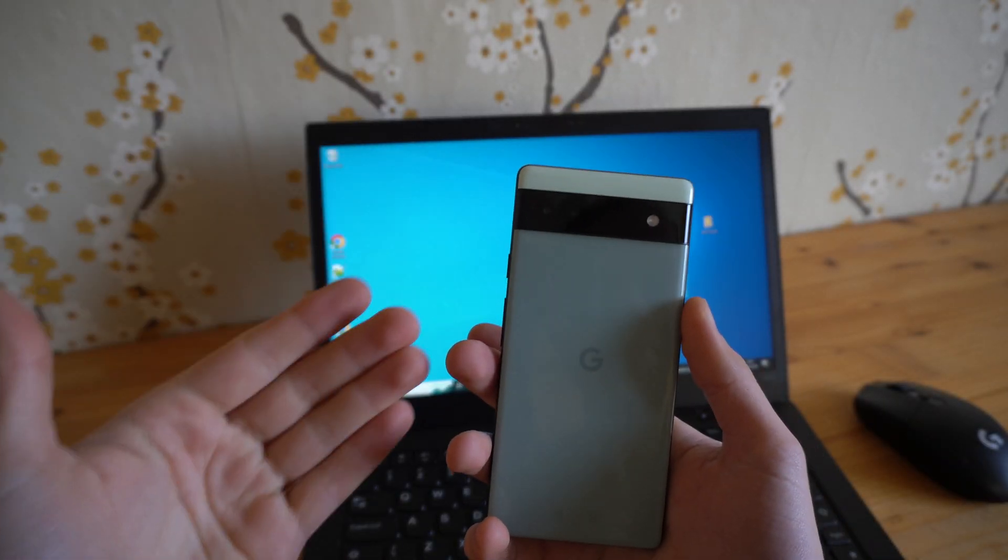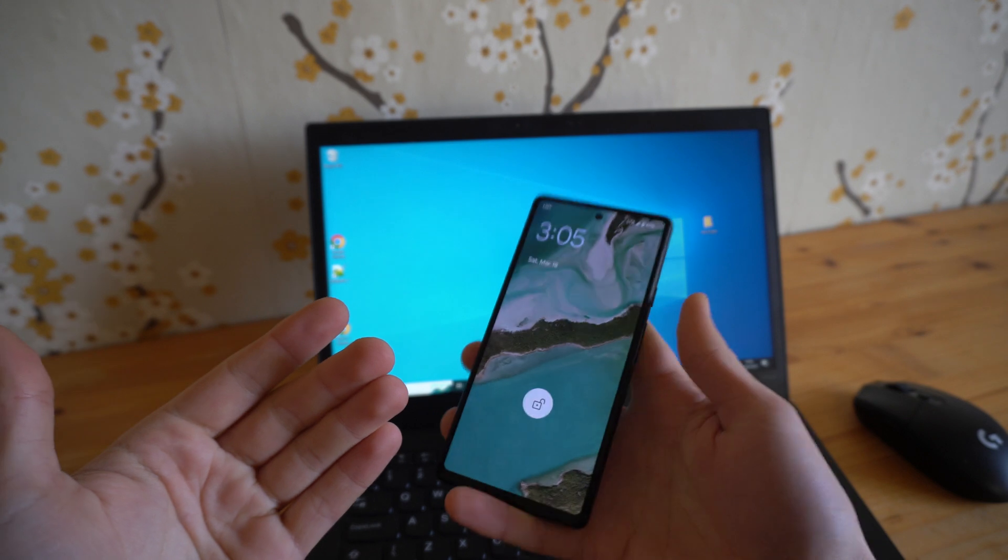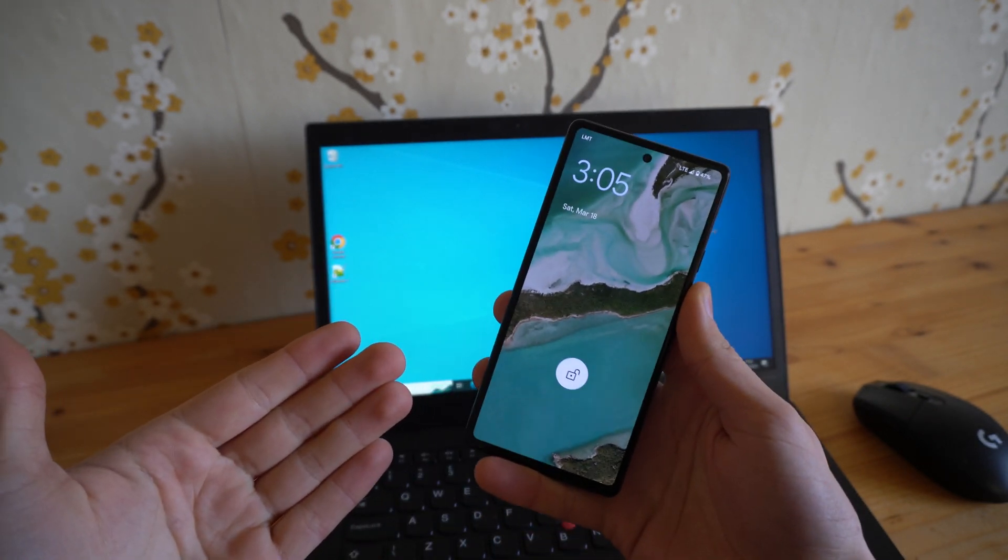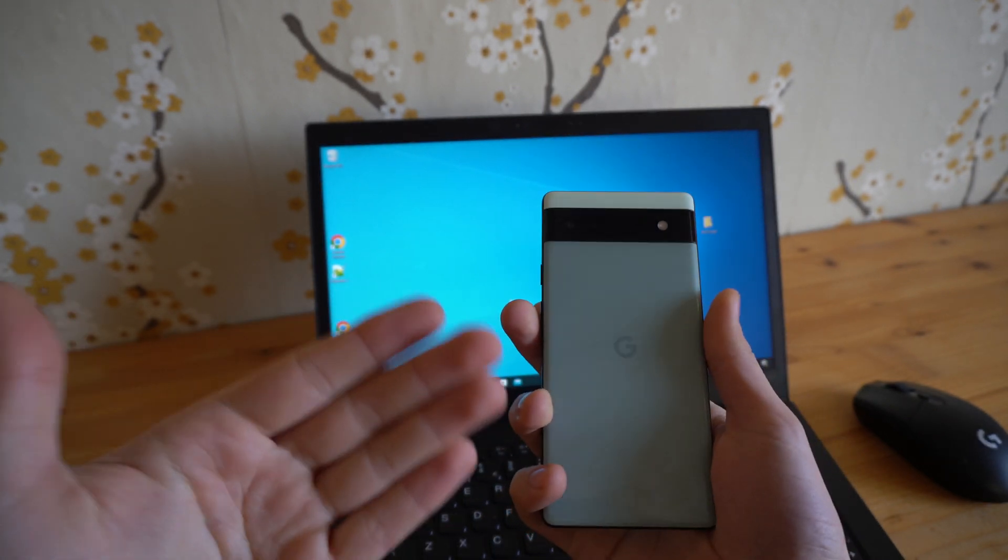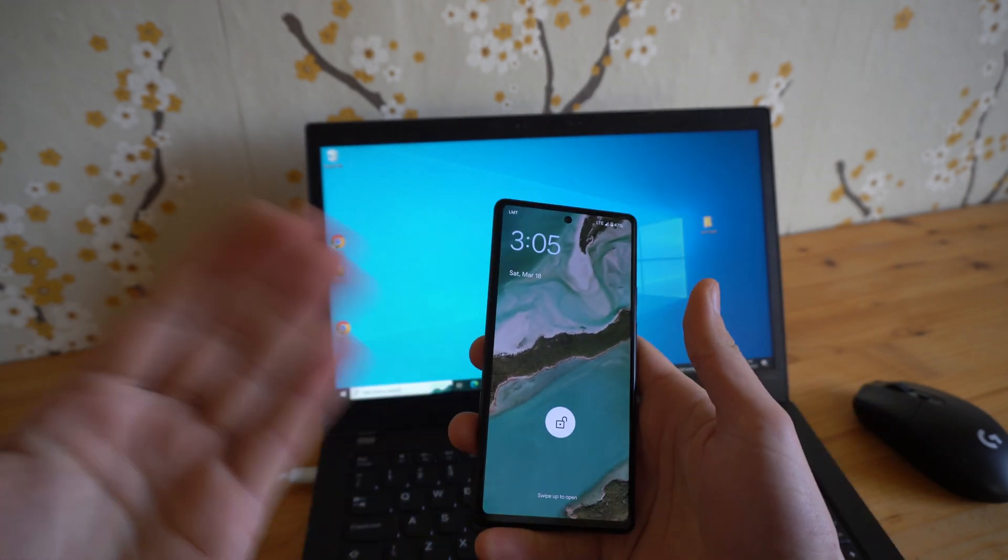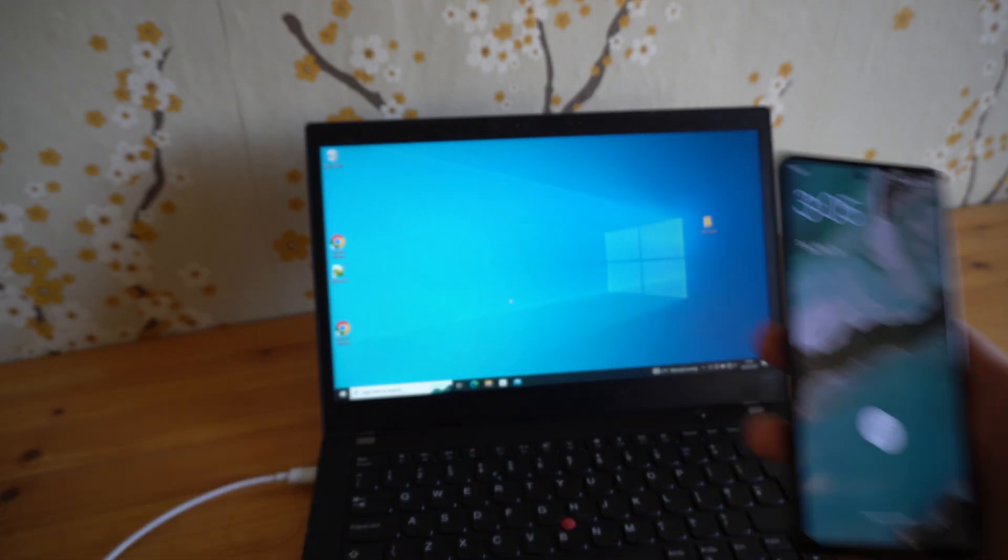This process is exactly the same for Pixel 6a as it is for Pixel 6 and Pixel 7. Exactly the same.